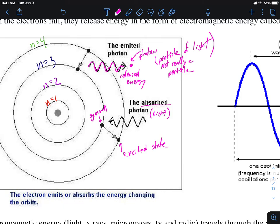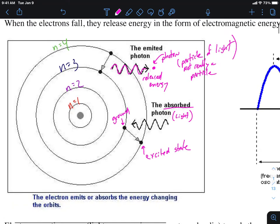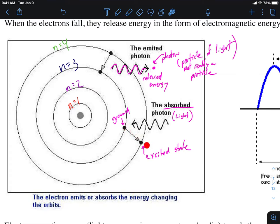Just to recap: any time an atom absorbs energy of some kind — in this case light energy — the electrons may absorb that energy and jump up because they have too much energy, but then they fall back down to where they came from. When they fall, they release the energy, and that energy is released in the form of light.